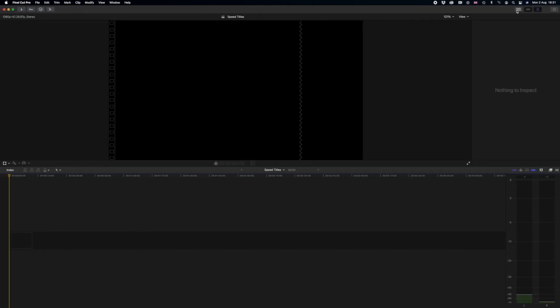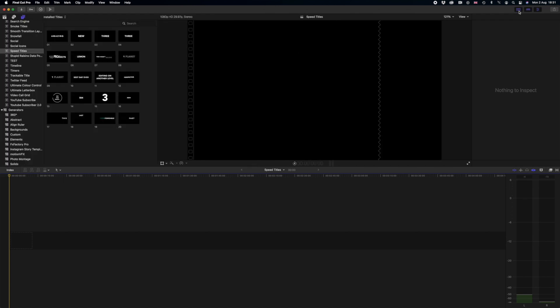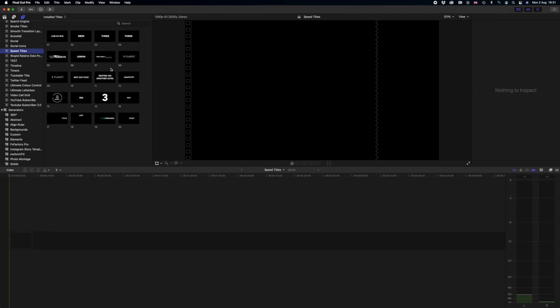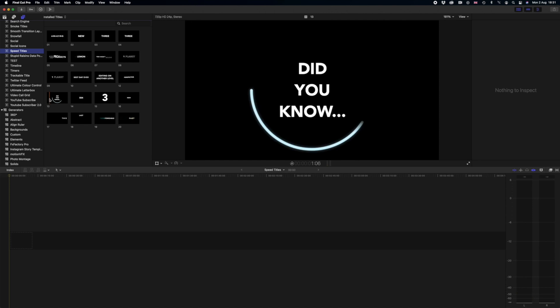Once you've installed speed titles as a title pack in Final Cut Pro, you're going to want to open up Final Cut and simply click this button in the top right hand corner with six boxes. That's going to open up your browser on the left hand side. In the titles categories here you're going to see speed titles. Straight away you're going to see we've got 20 titles to choose from. These are all highly customizable and really easy to use.